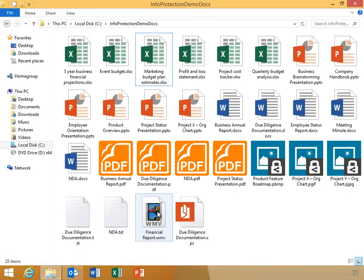As I have said, the RMS app enables you to protect files of any file type with RMS protection. So far I have shown you how RMS protects PDF and image files, but what about all other file types?